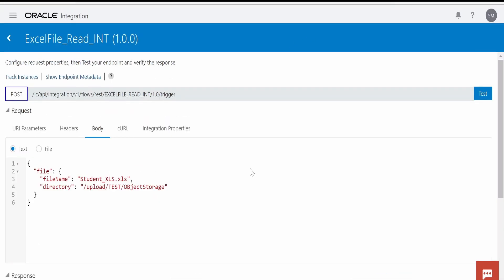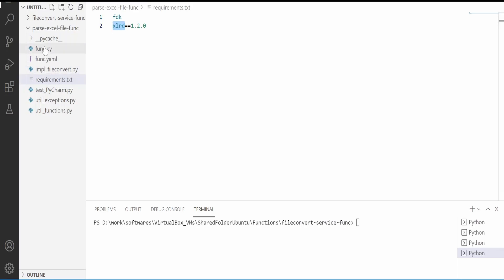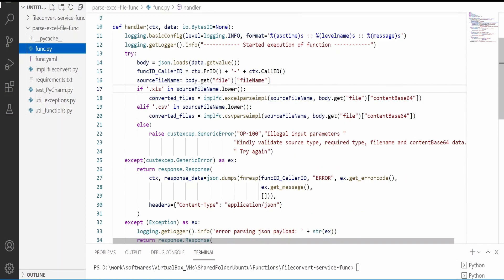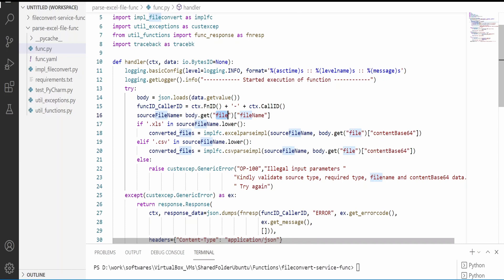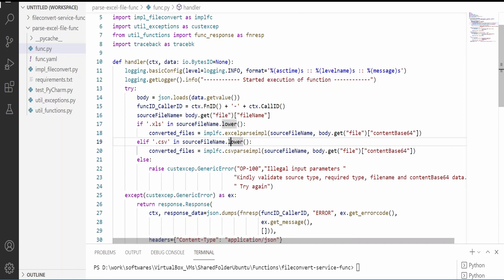So like this we can read Excel data in OIC with the help of functions very quickly and efficiently. Coming to the code, I have two requirements in the requirements.txt file: one is the fdk (the default), and I am making use of 'xlrd' to read the Excel file. This code has the capability to read CSV files as well, but that is not the scope of this video. Here we are just concentrating on .xls files, that is the Excel files.